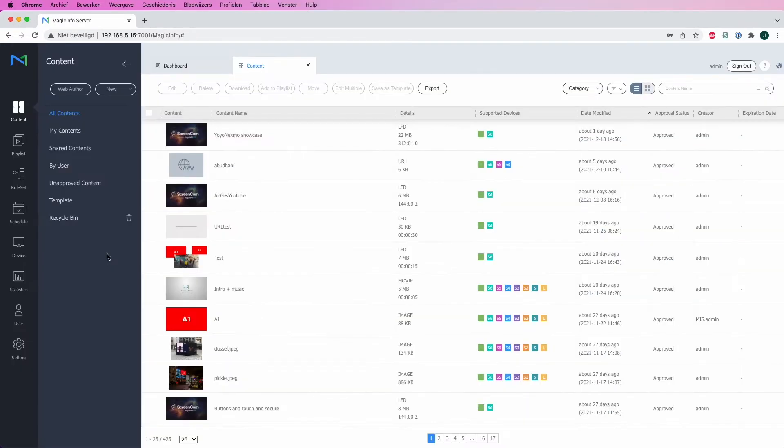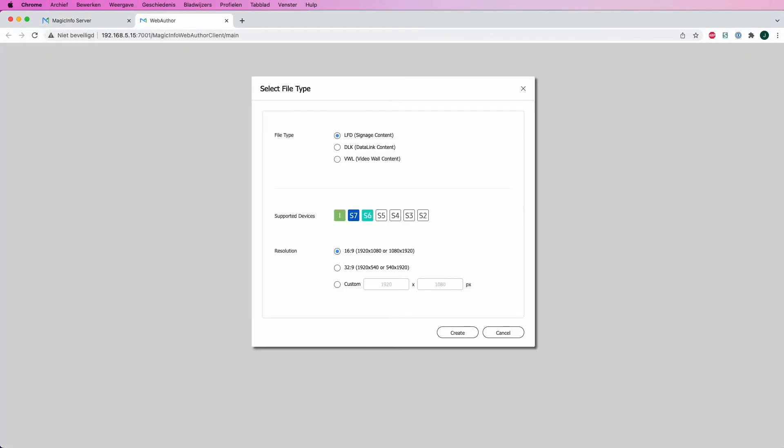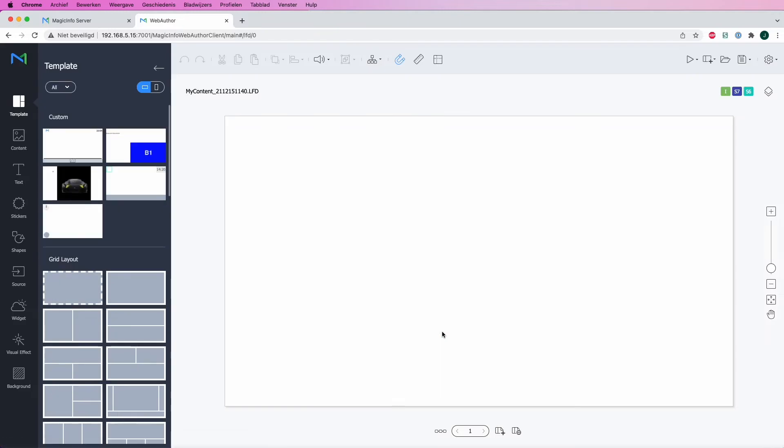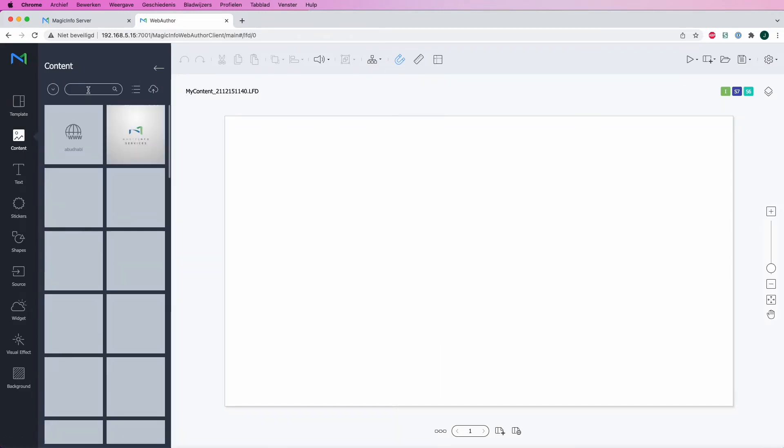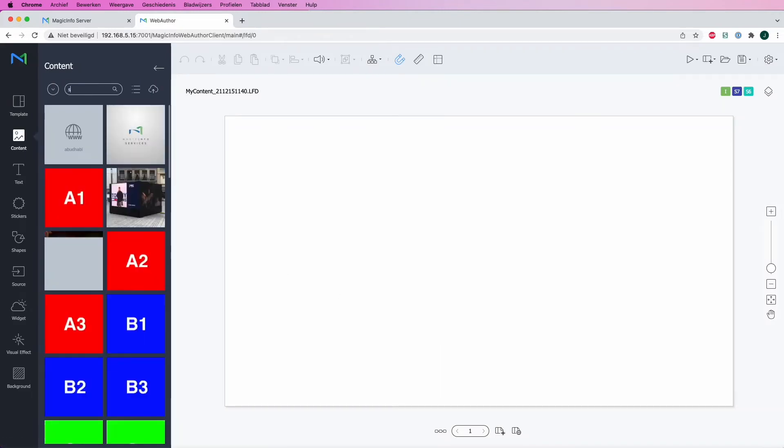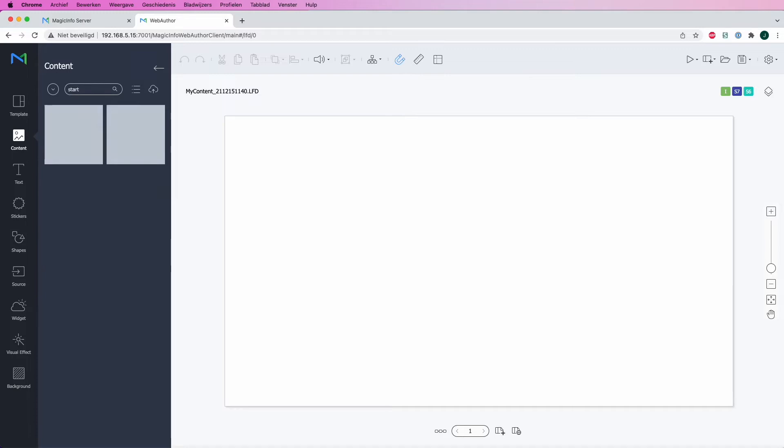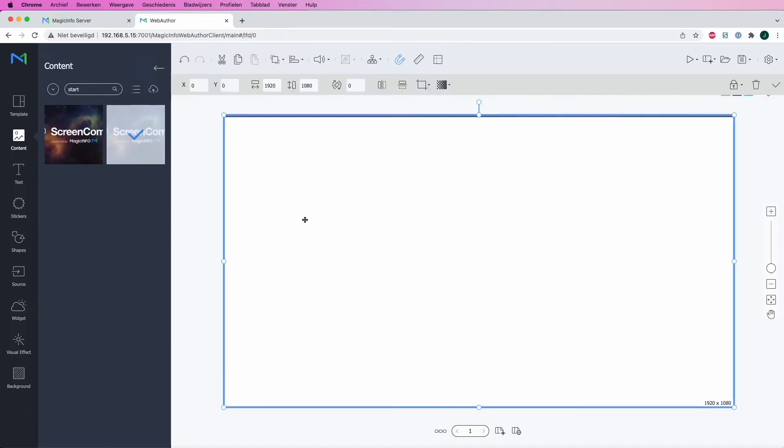If we head over to MagicINFO, open the web author, select your supported device, you will get this empty template. Now what I will first do is I will create a home page which is this image.